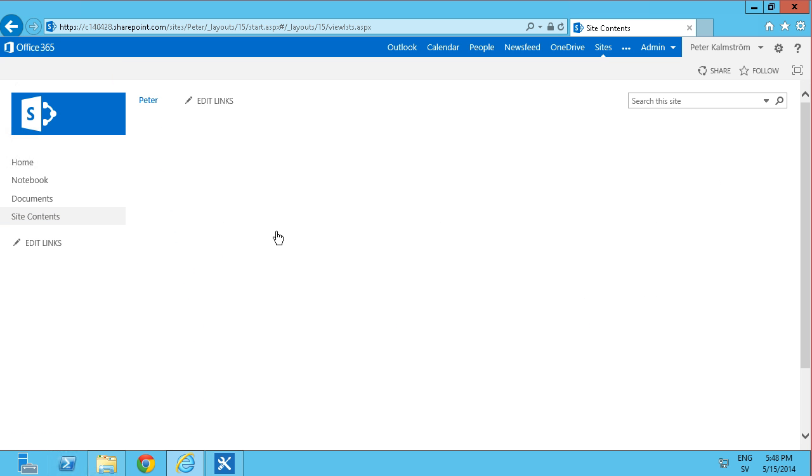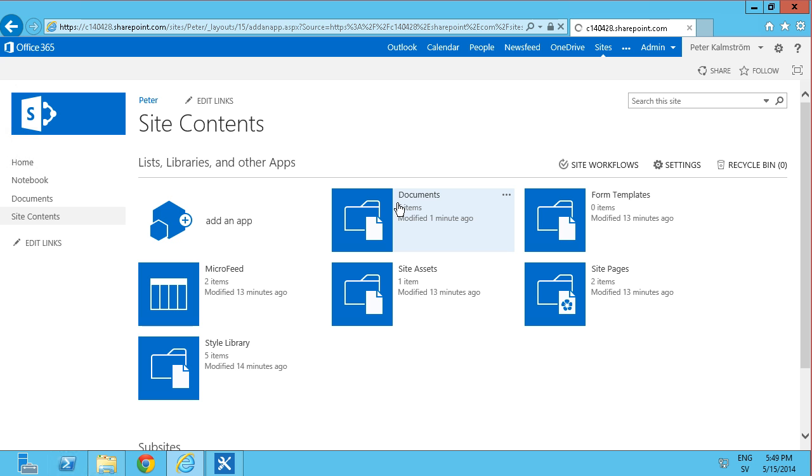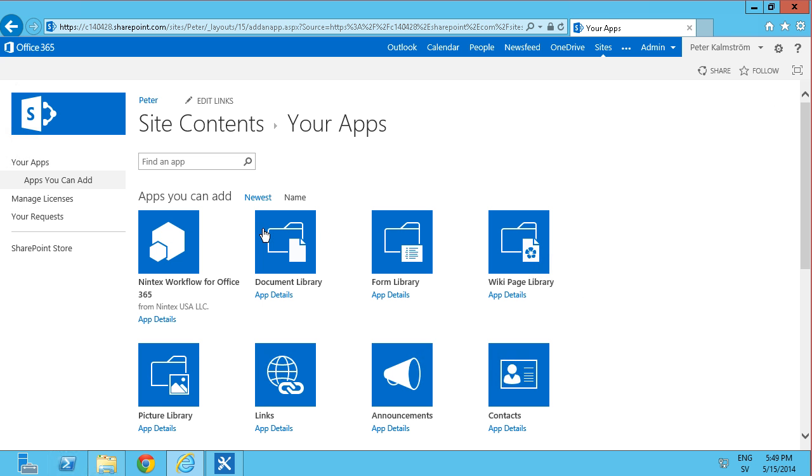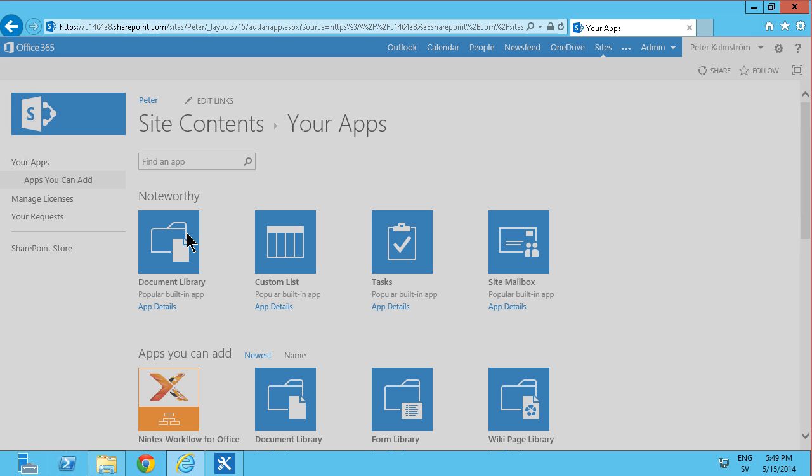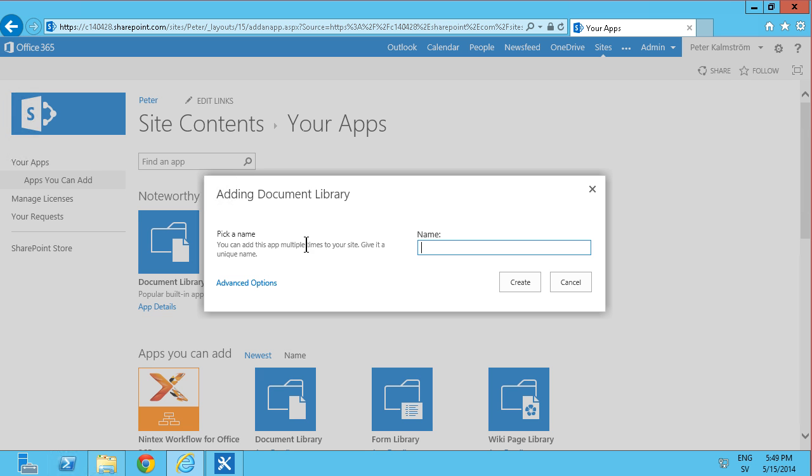First I have this documents library and I'm going to just create another one. The documents library just like the first one, add an app and I'm just going to add a document library app and I'm going to call that archive.